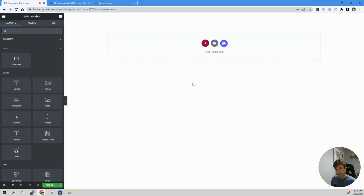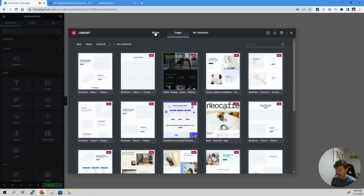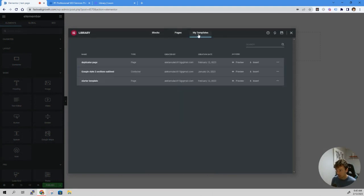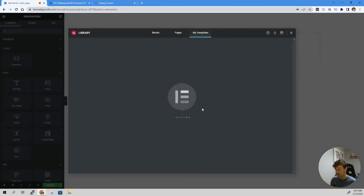Now I'm on a blank canvas with Elementor. Instead of hitting the red button that you usually use to add elements, click the folder icon here, and it'll pop up different pages, blocks, and more importantly, your My Templates. We just saved it as 'duplicator page.' Hit insert, yes, apply, and it's going to import the entire page for us.